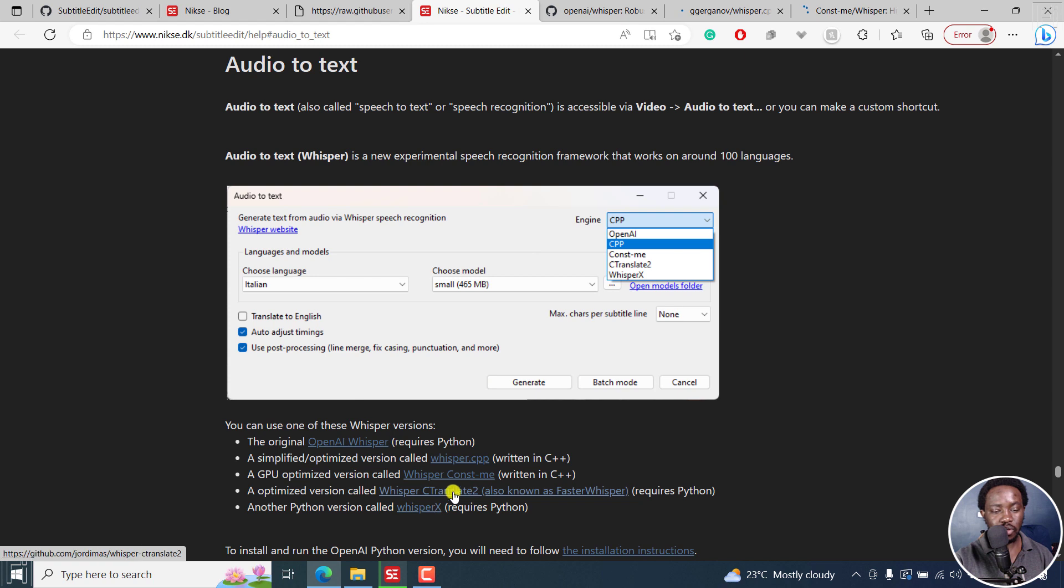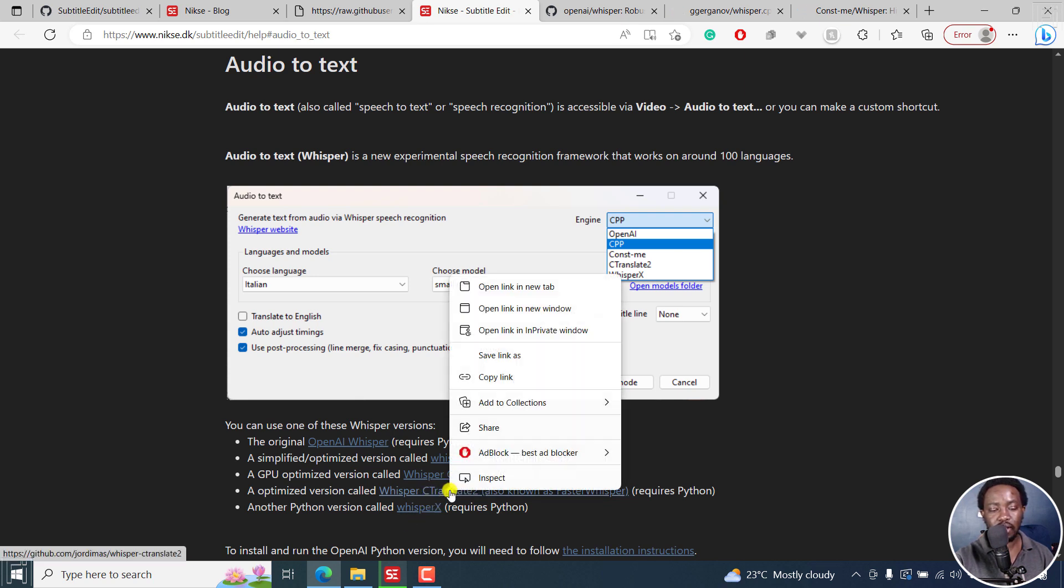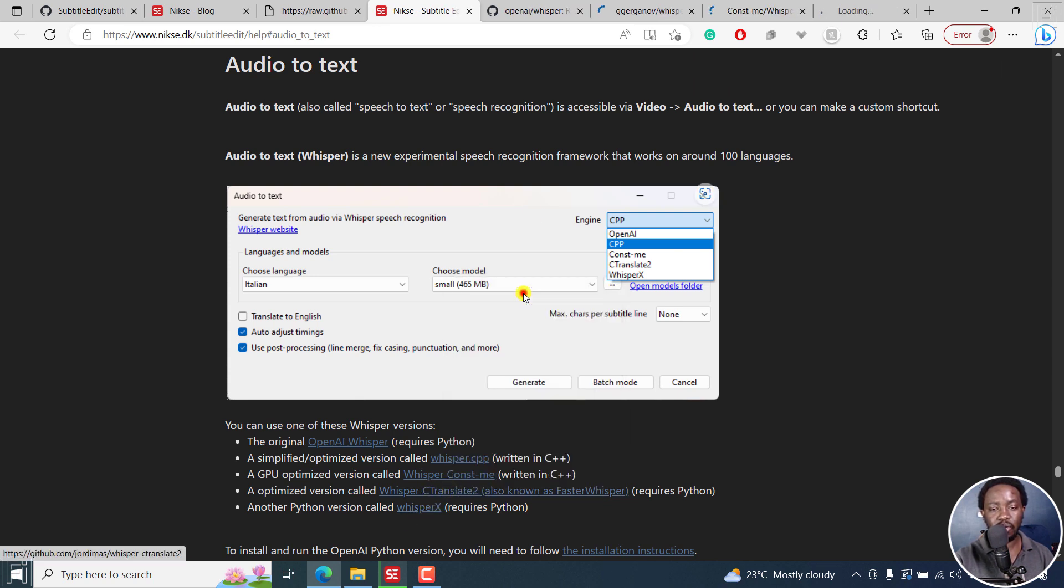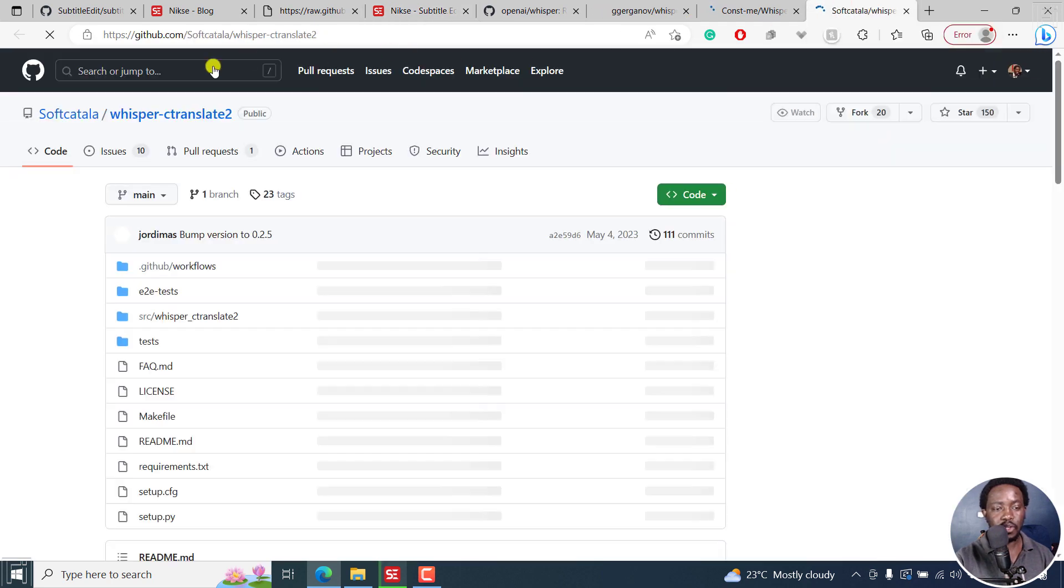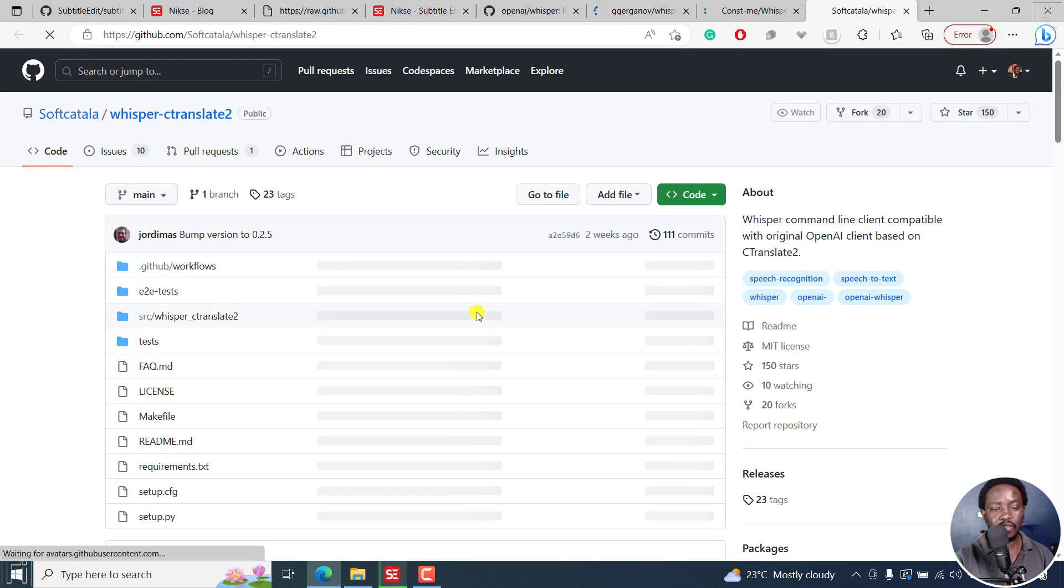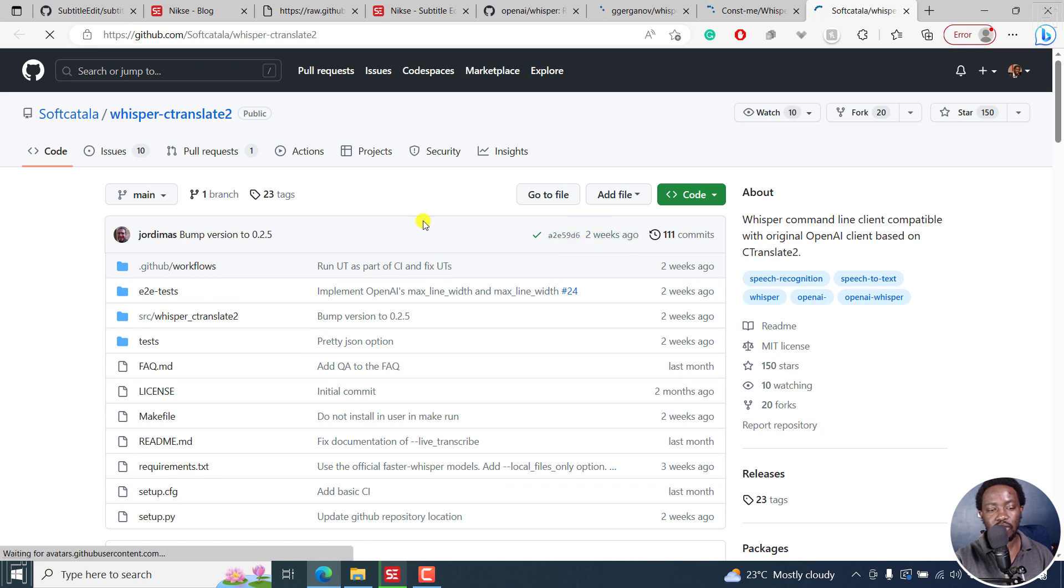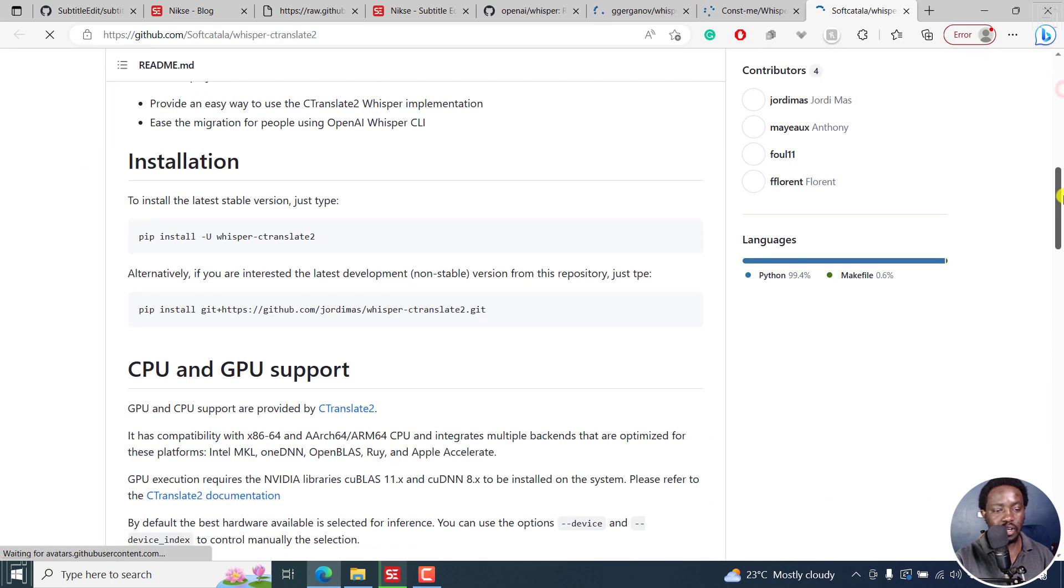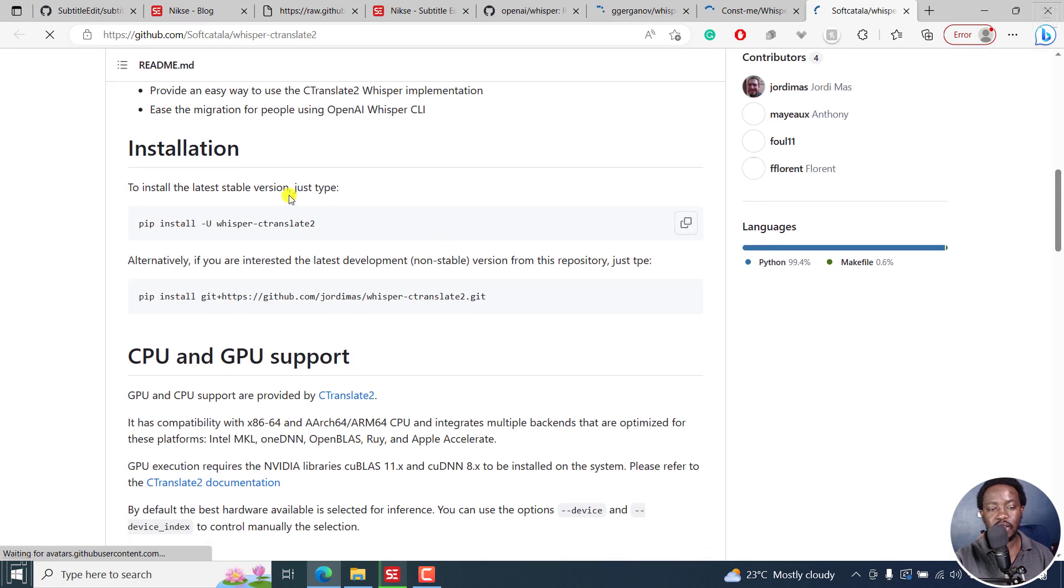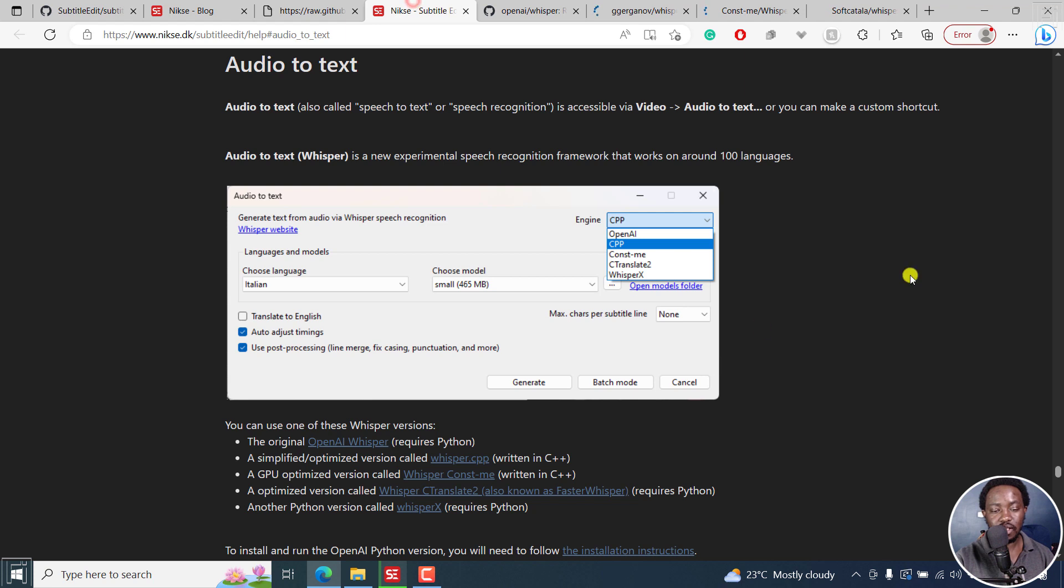Then we've got Whisper C Translate 2, also known as Faster Whisper. Actually, I confused that with Whisper X. We can open this. It's also still available here, latest version of two weeks ago. You can see it here and the different installations are available for all of us to install and see how it works. Next up, we can go ahead and look at Whisper X.